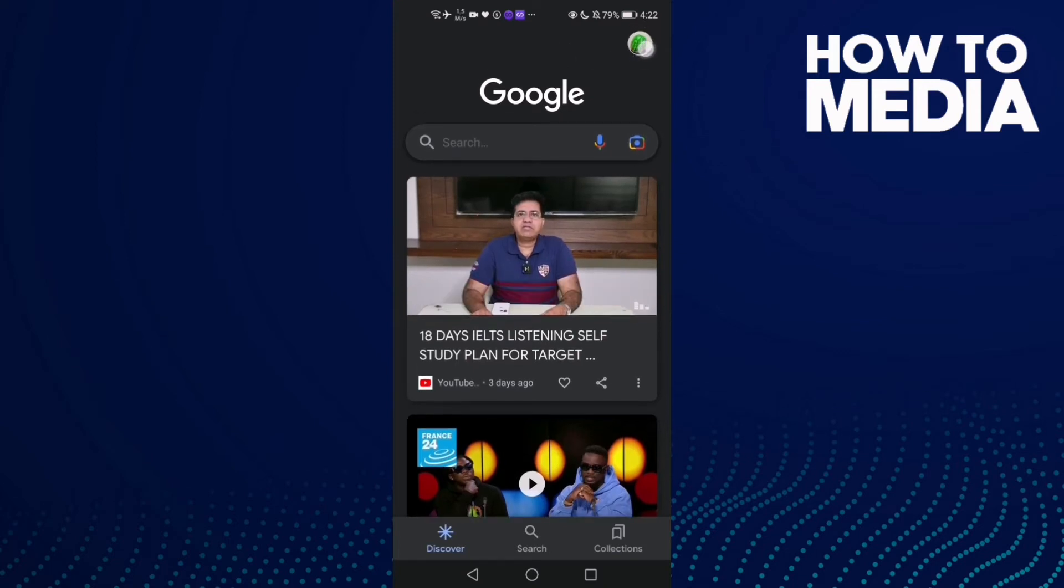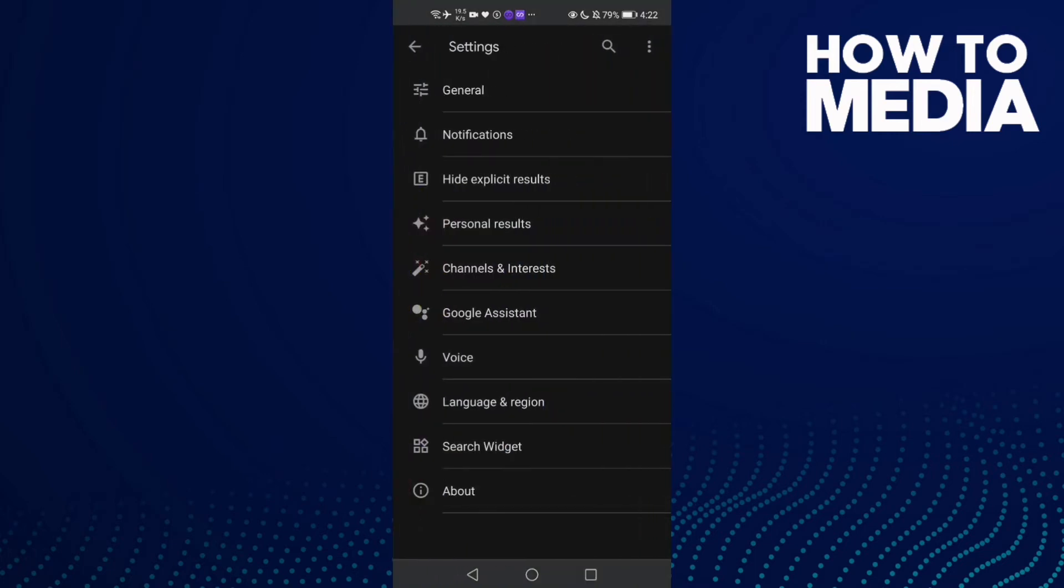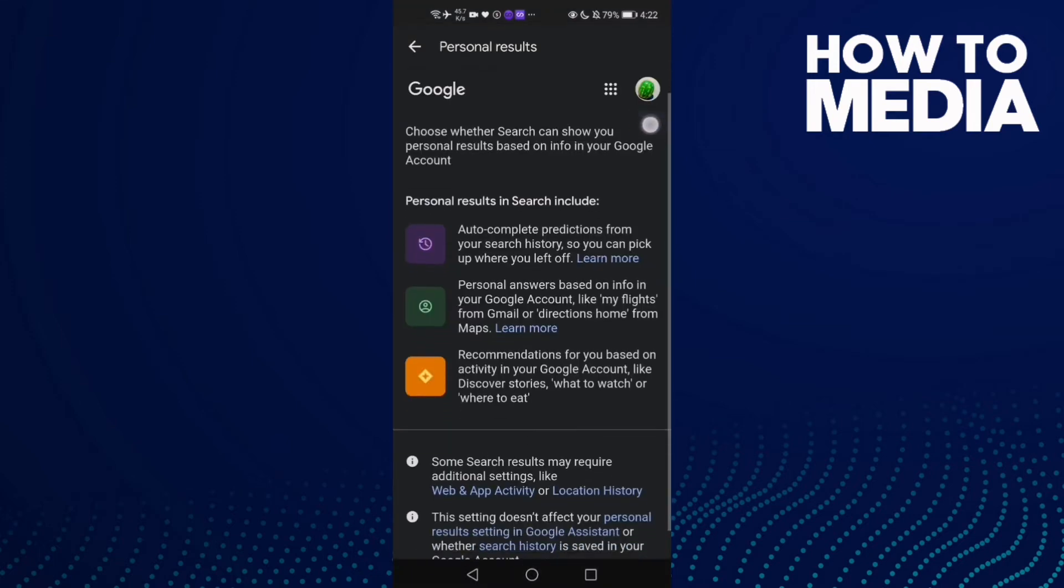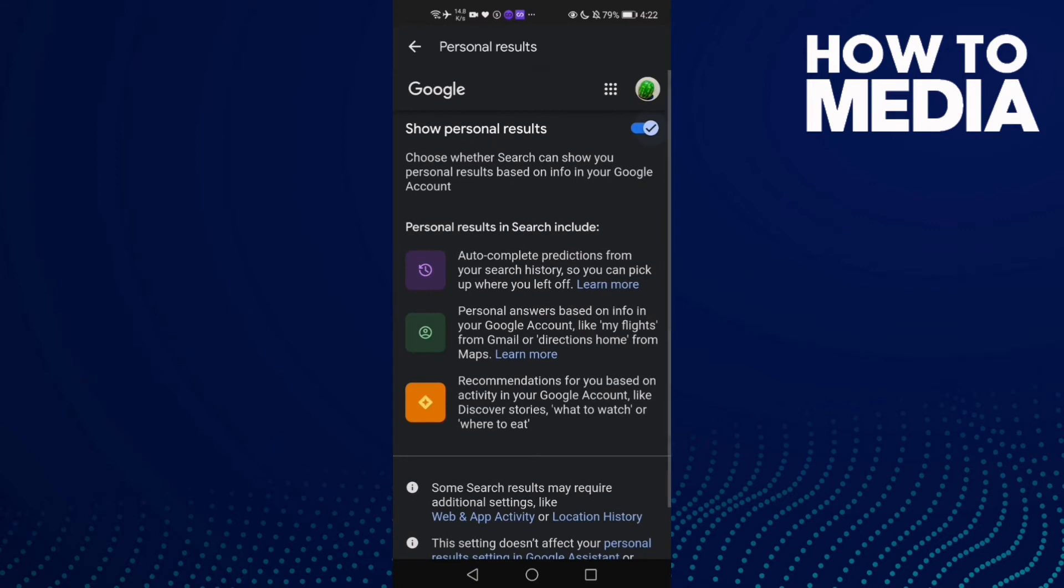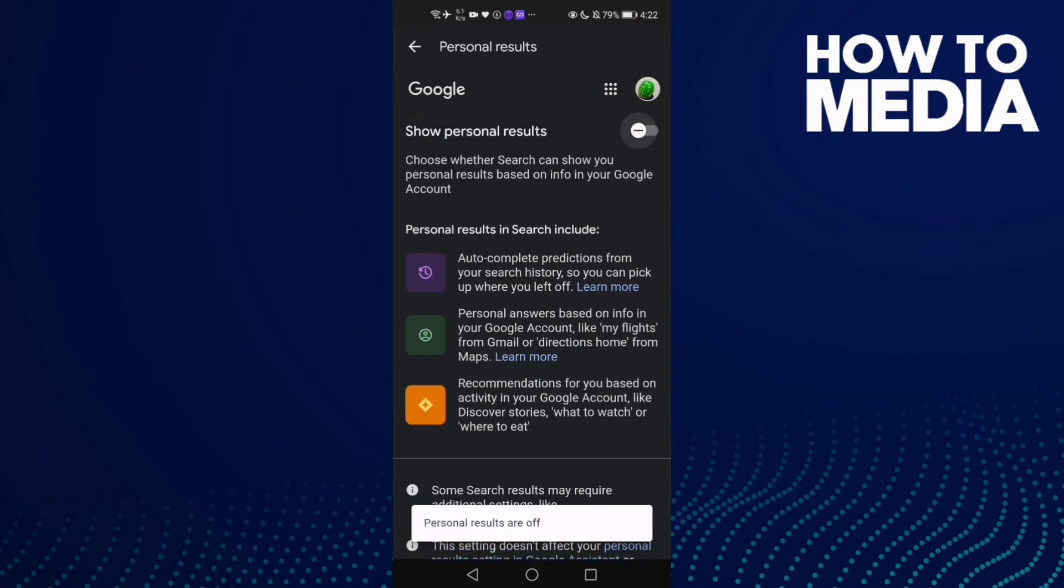In the top corner, now click Settings and then click this one, Personal Results. Here you can manage it just by clicking that one, and as you see, personal results are now off.